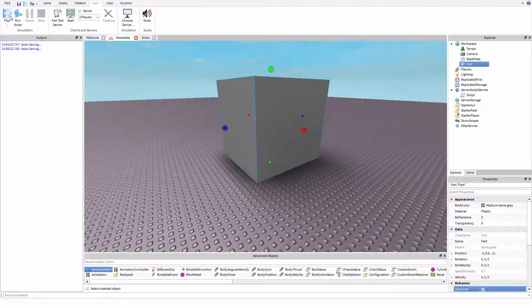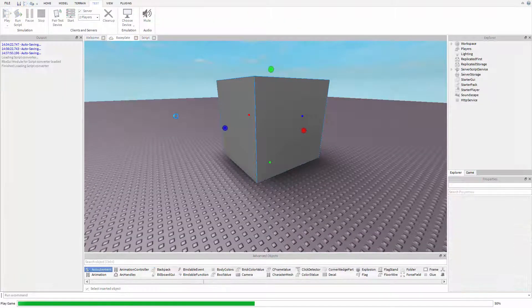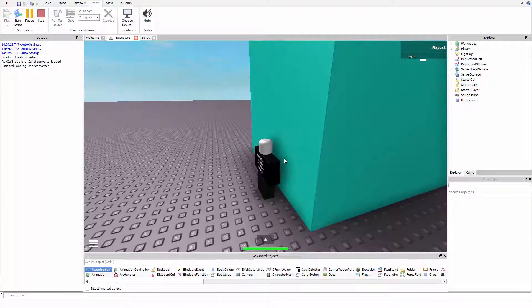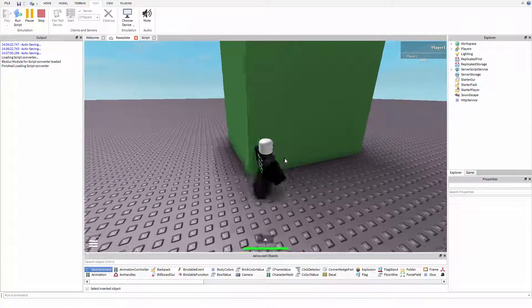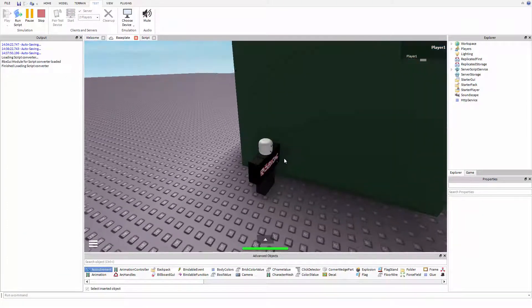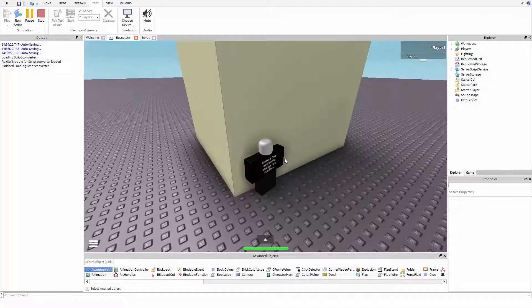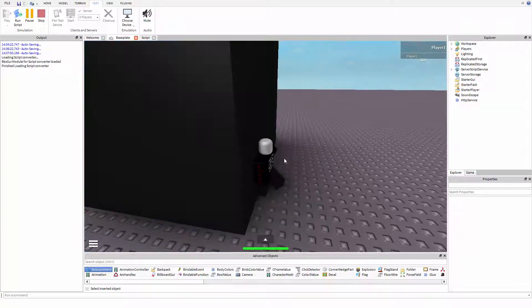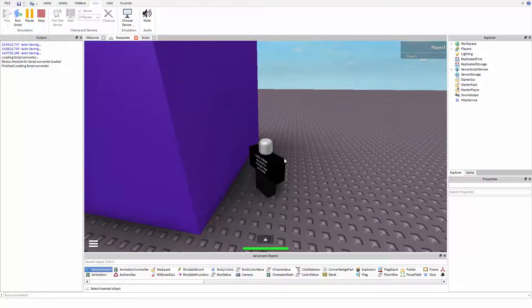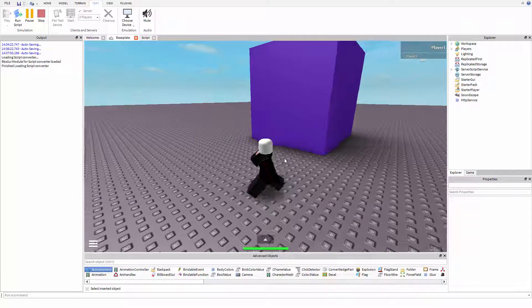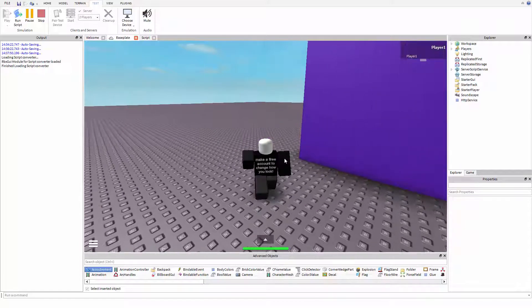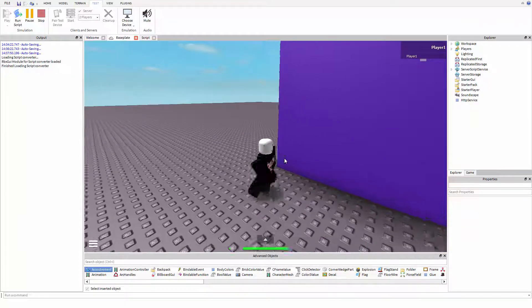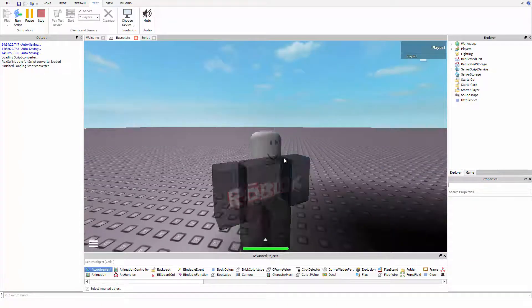So now we're just going to do test and play solo. And look at here, every time we touch this brick, it changes color. Okay. So what's happening here is right now the brick is one solid color.